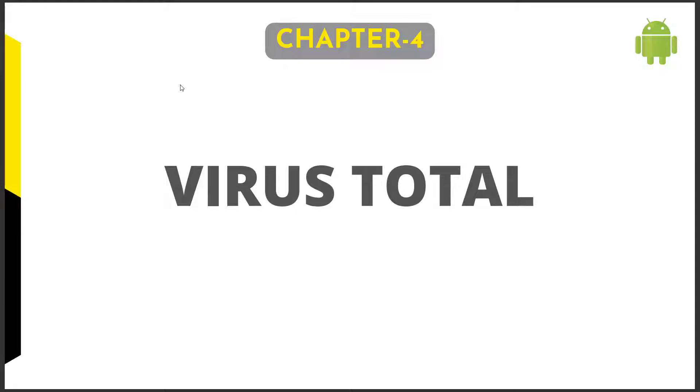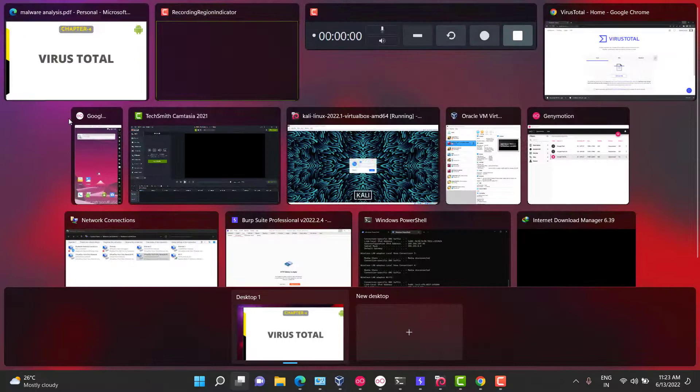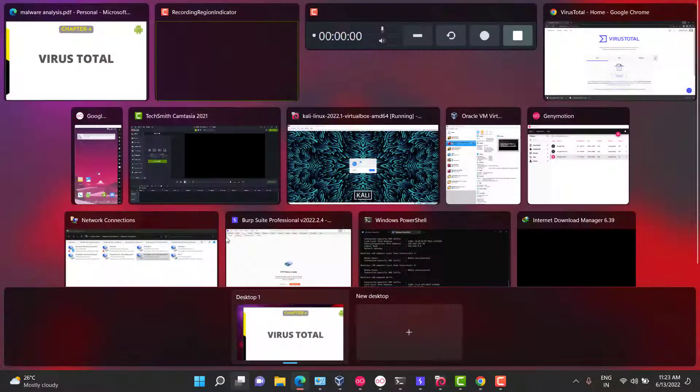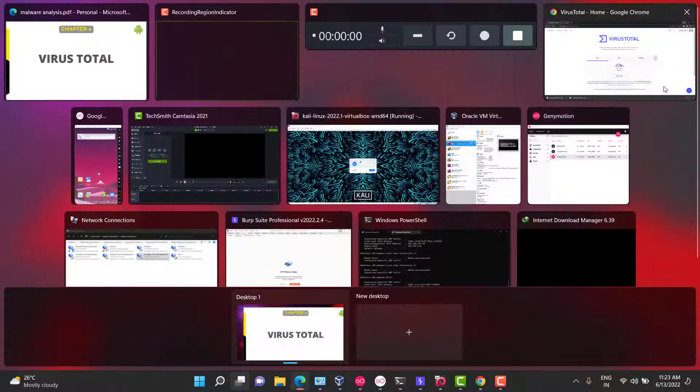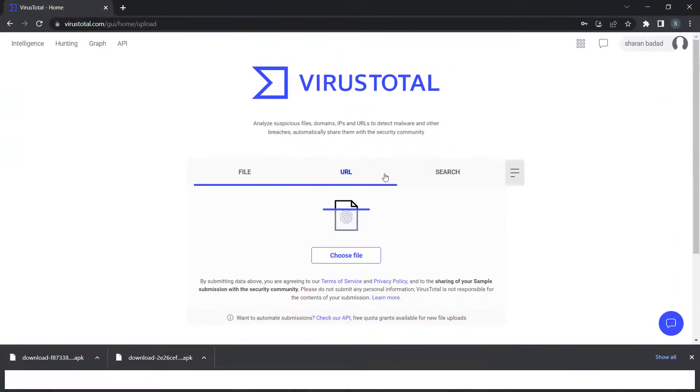As we all know, the very famous engine for analyzing viruses is VirusTotal. It has more than 70 plus scanners, each owned by individual antivirus companies. When you submit a sample, it runs through all those antivirus engines and checks for common IOCs, common signatures, YARA rules, or ML rules in the backend to detect the same kind of behavior.